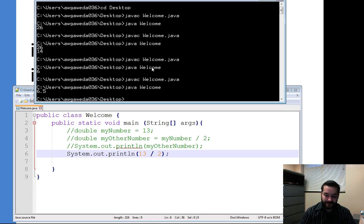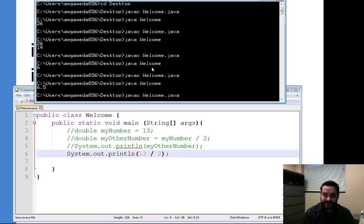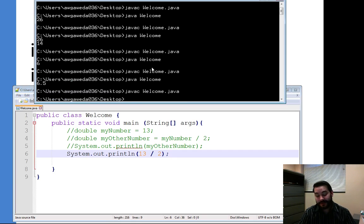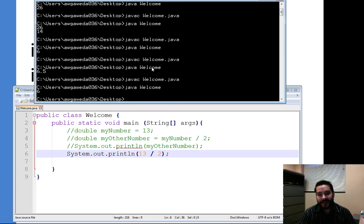And there we are. So I pause it, I compile it, I run it, I get a 6 again.